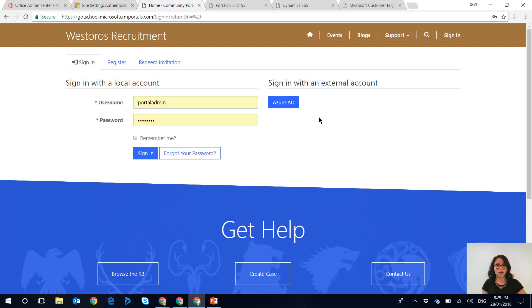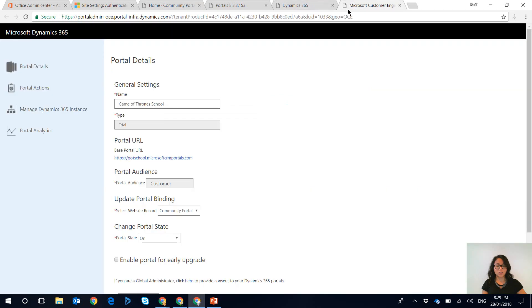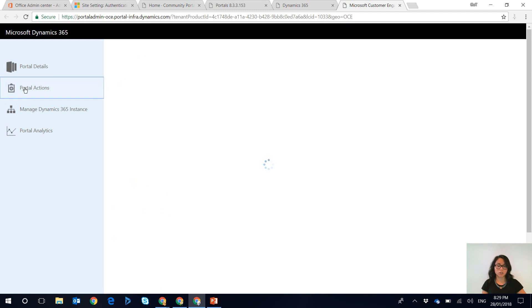So what you actually need to do is you want to go to your portal admin center and you want to open up the portal admin area and in here you want to select portal actions